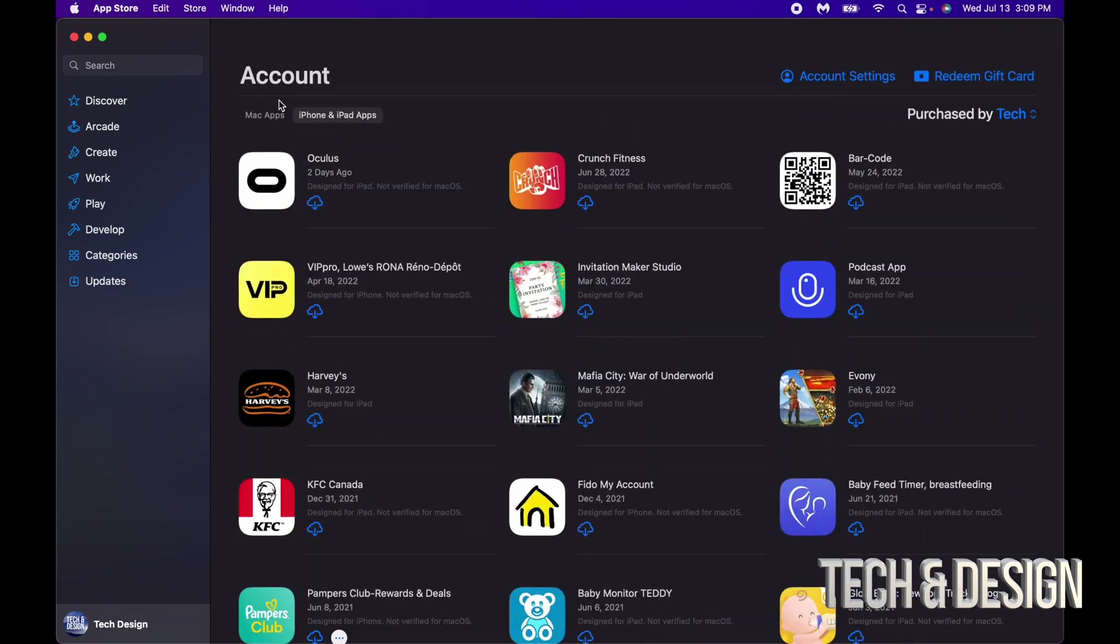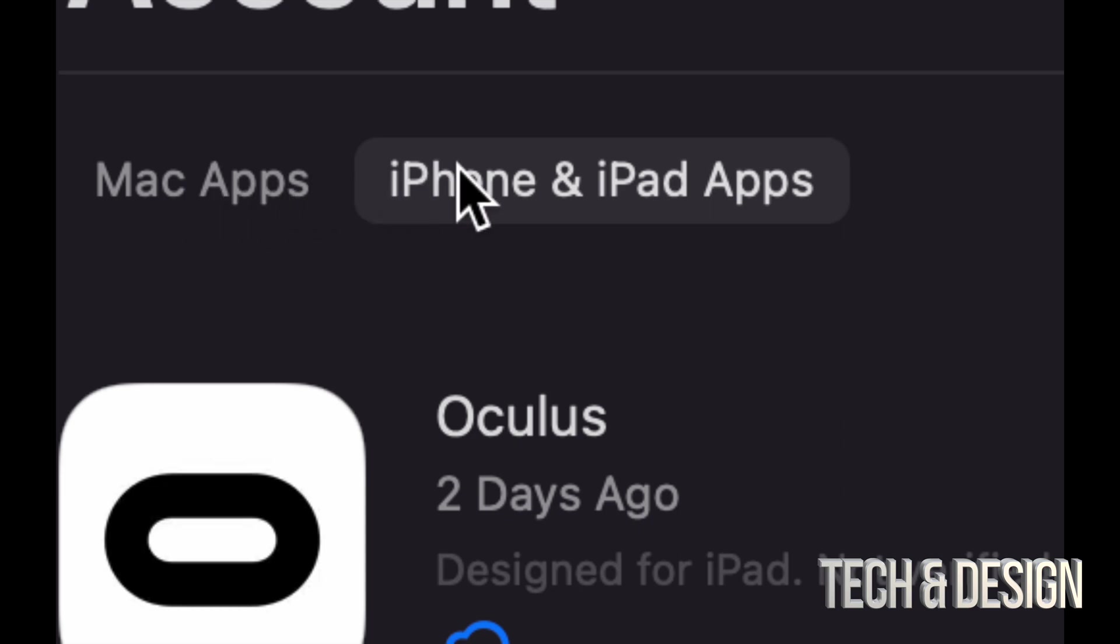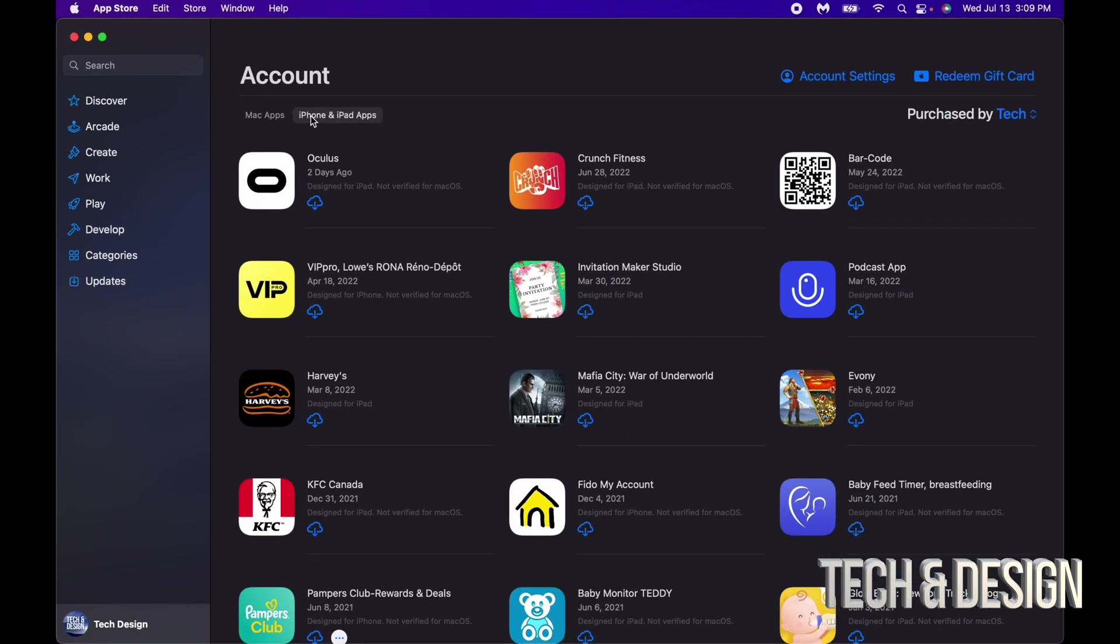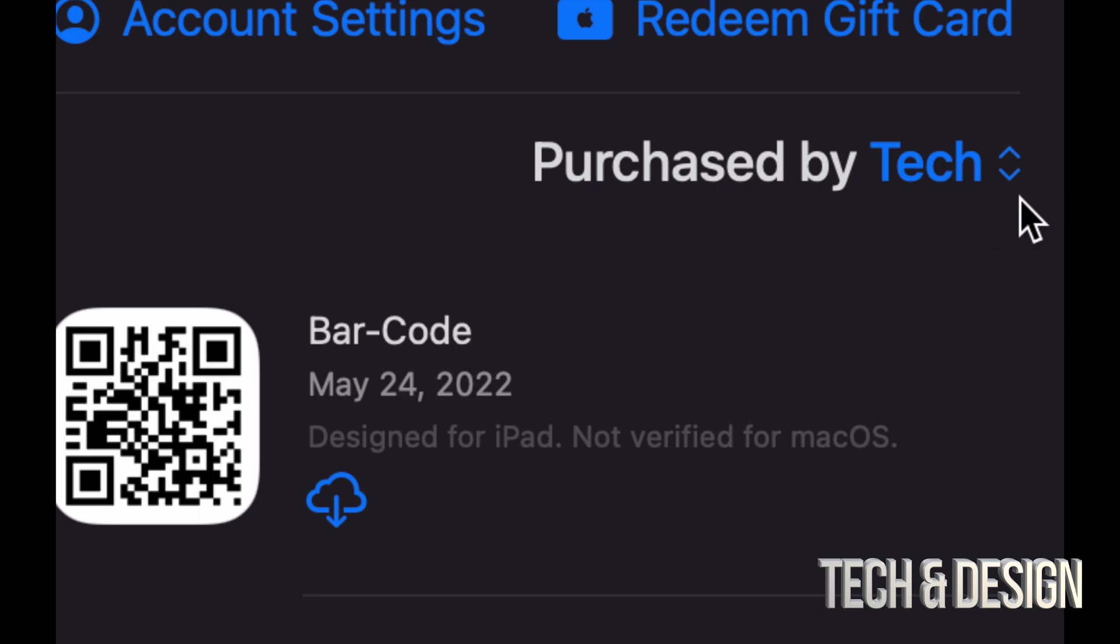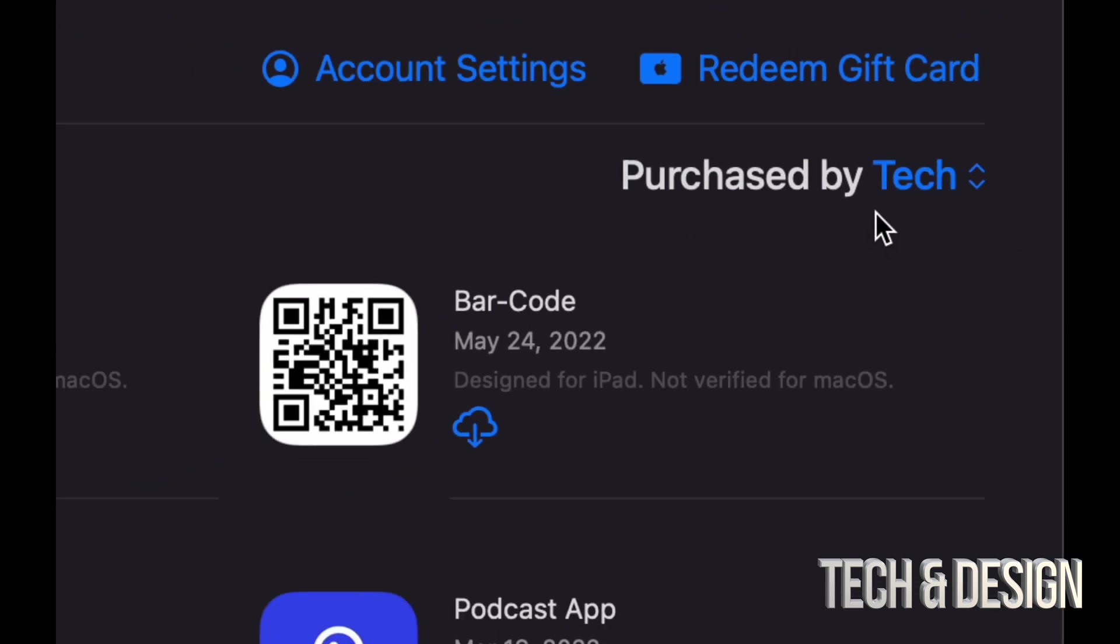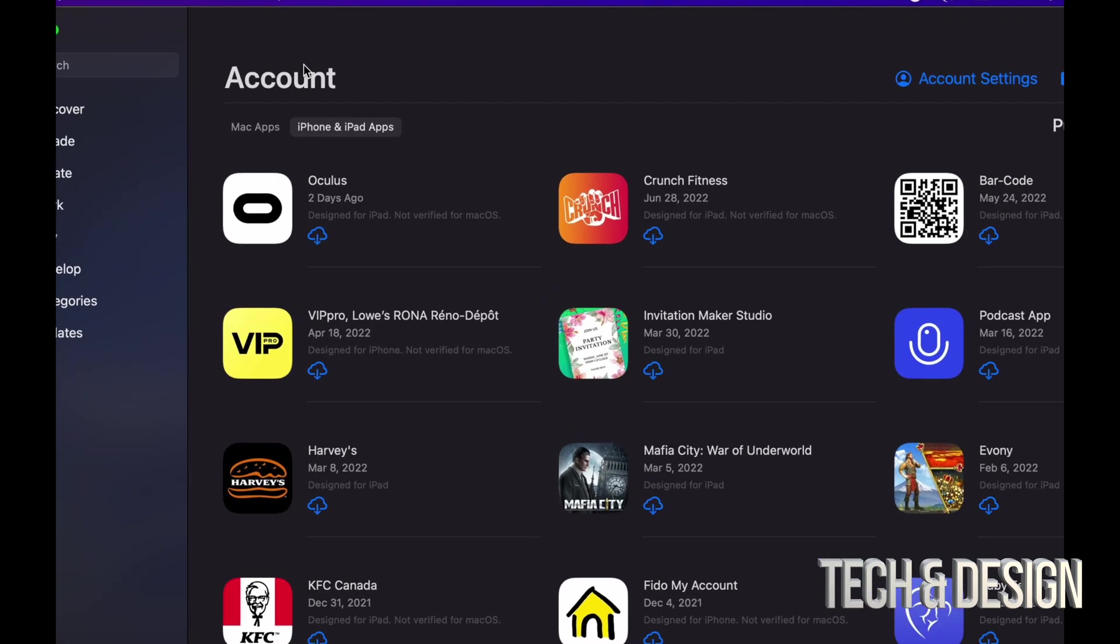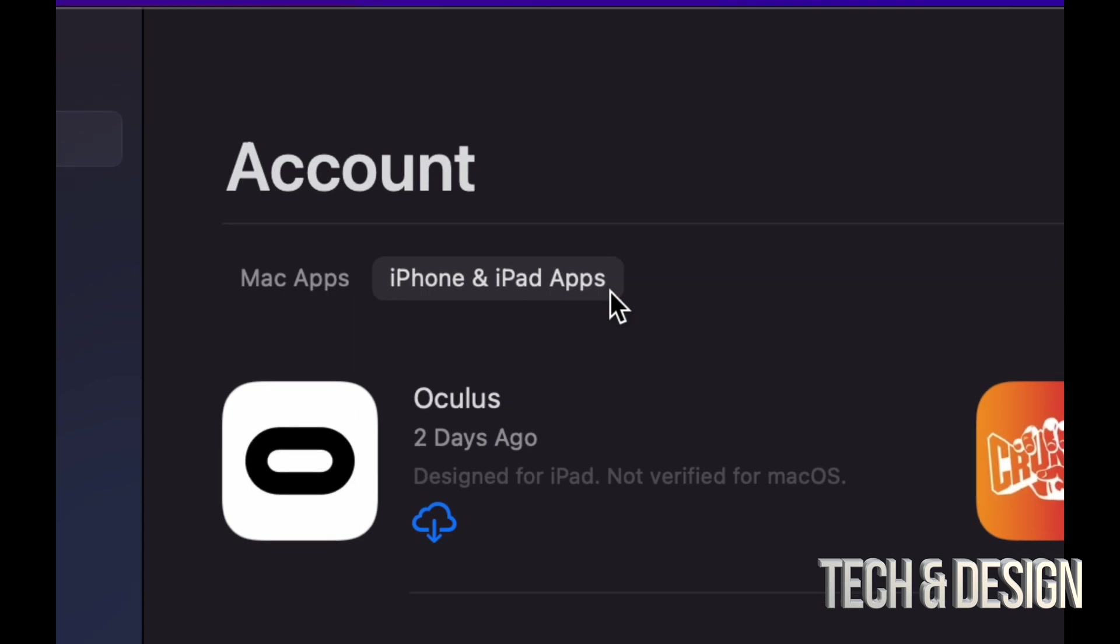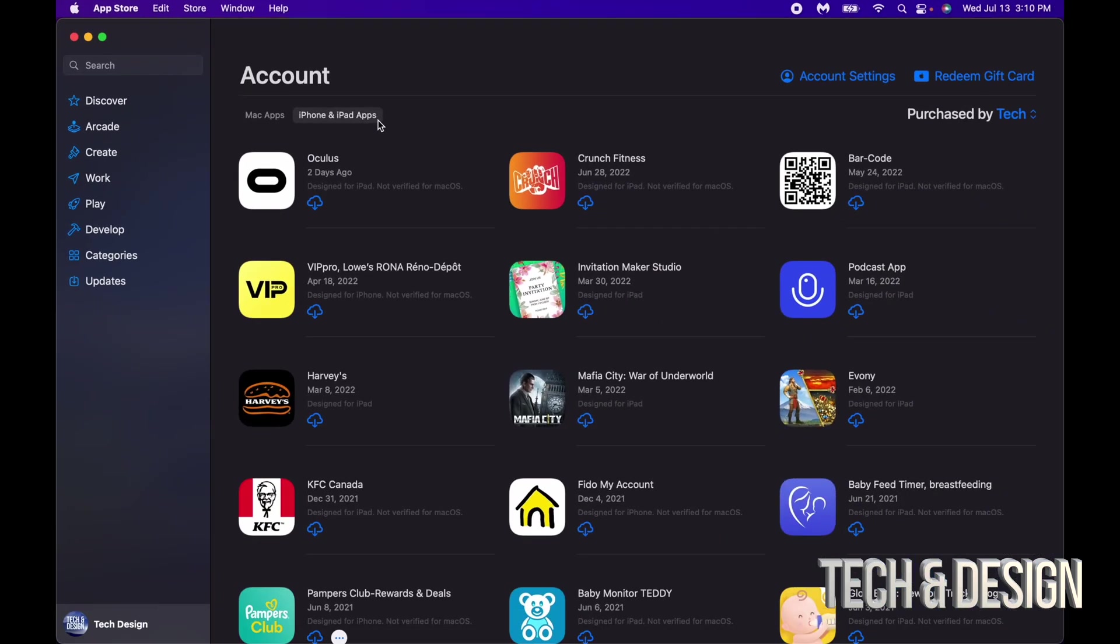Now I want to make a quick note for those of you who do not see these two options. Maybe you just see purchased by and then your name. That's okay, that's just because you don't have a Mac M1 or M2. If your Mac has an M1 chip or an M2 chip, this is what you're going to see. If it doesn't, then you can't.